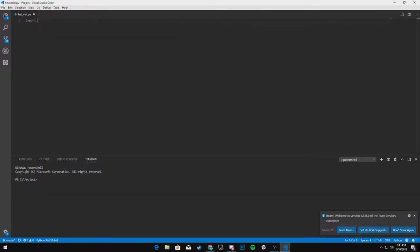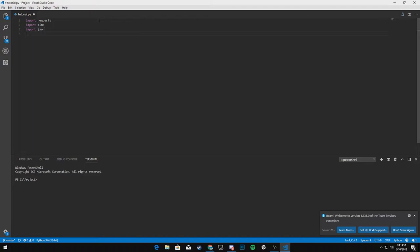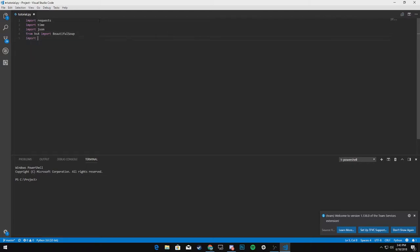So import requests, import time, we'll be using JSON later on. So import JSON. Say from BS4, import beautiful soup and we'll import threading.